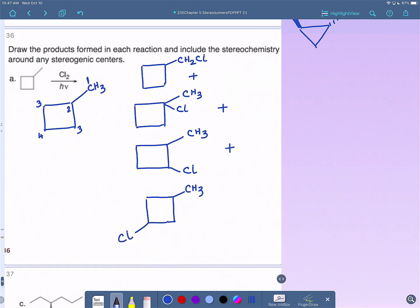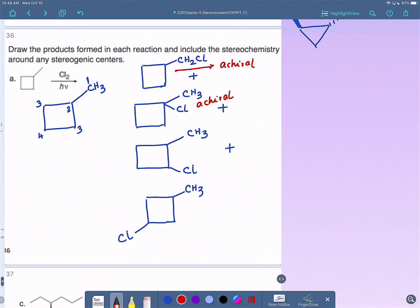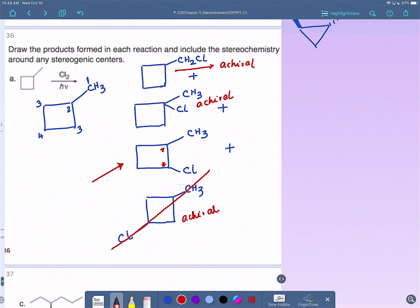Out of these products, the product from the primary carbon is achiral — no stereogenic carbon — so no stereochemistry to discuss. The next one is also achiral. The third product has two stereogenic carbons, so we do need to discuss stereochemistry. The fourth product has an internal mirror plane running right through it, making it achiral. So we're really only concerned with the third product.